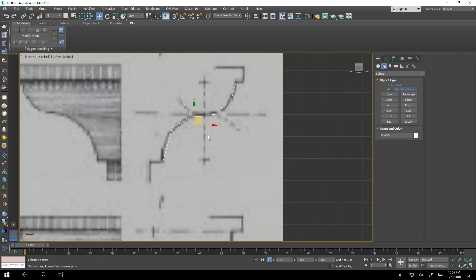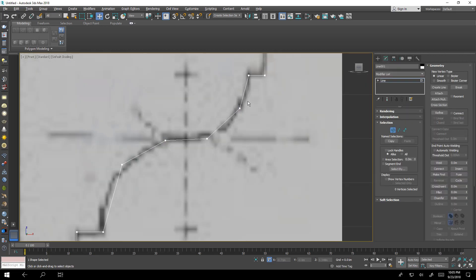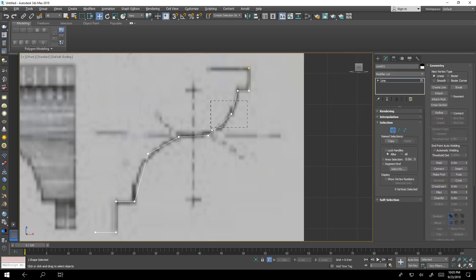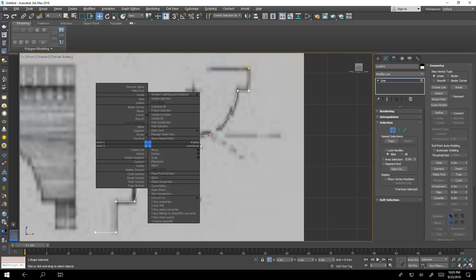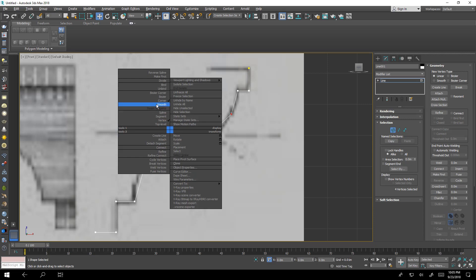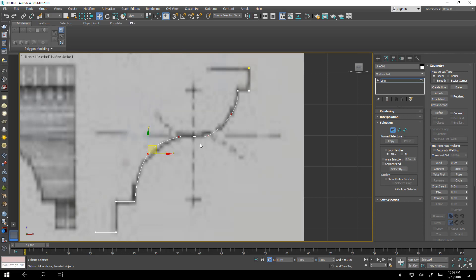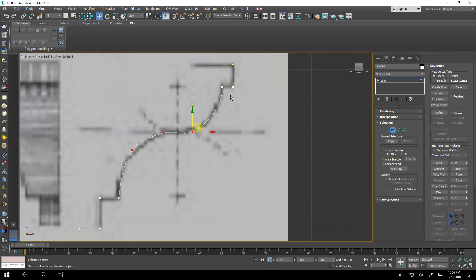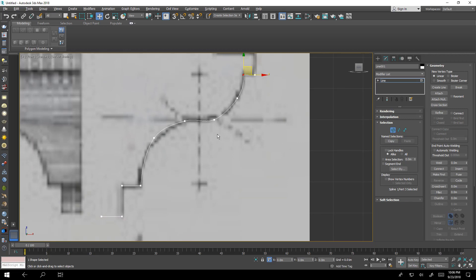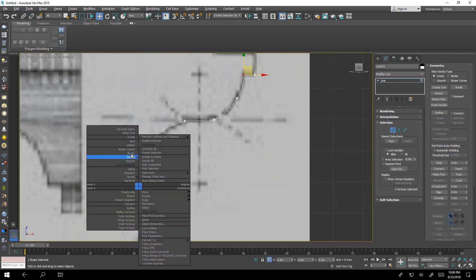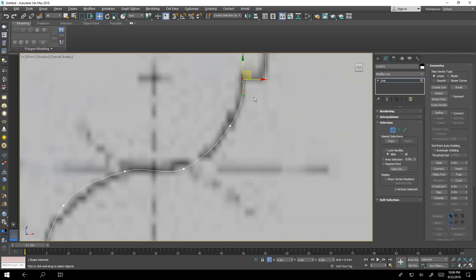After that we'll press one. Maybe all in between we'll make it smooth and this I will make a bezier corner.